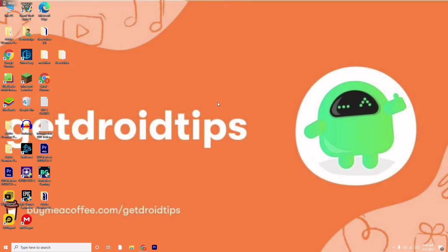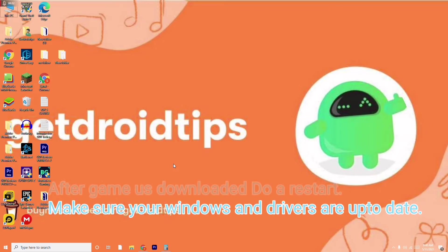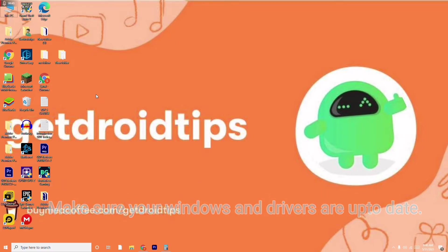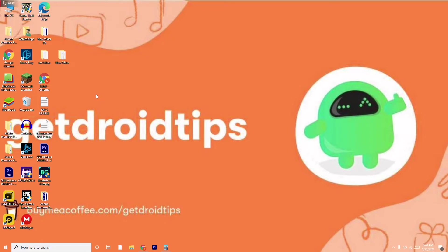So let's get started. First, once the game is downloaded from either Epic Games or Steam, you just have to do a restart. After the restart, you have to make sure that all the drivers are updated. These are the basic steps to try out before following my main instructions.